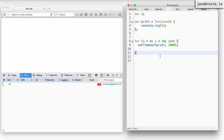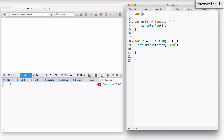So how do we solve this problem? Before we solve this problem, let's see what the problem was. The problem was that there was just one copy of i that got incremented all the way to 10, and then all those setTimeout calls were pointing to the same, referring to the same print function, which was referring to the same copy of i. So when that print function eventually got called 10 times, i had an updated value, so it printed 10, 10 times. So the problem here is that there was just one copy of i.